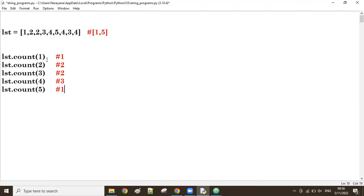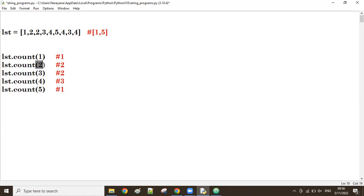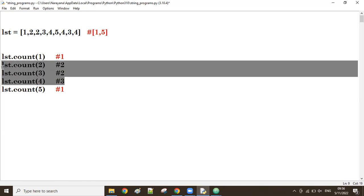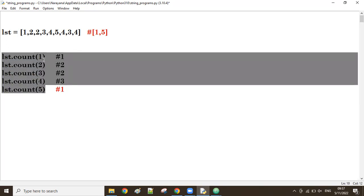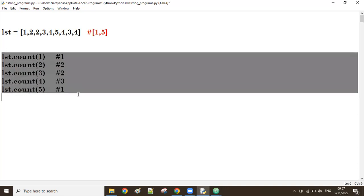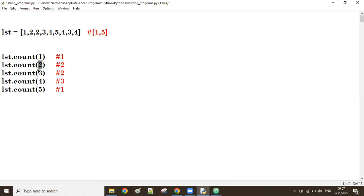Wherever the count is one, those numbers we have to keep. So for one, count is one; for five, count is one — keep both. For two where count is two, three where count is two, four where count is three — we don't need those. I'll use a for loop to make it dynamic.